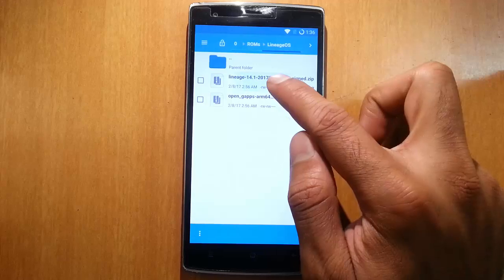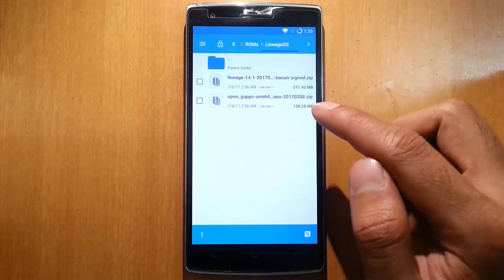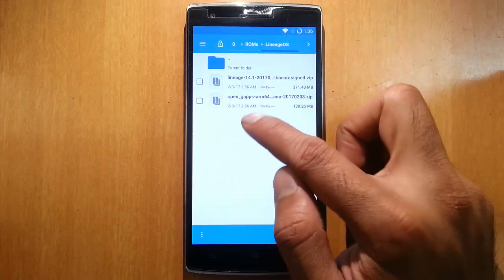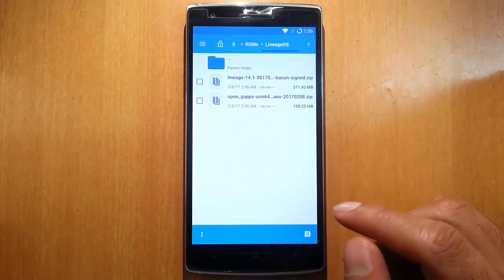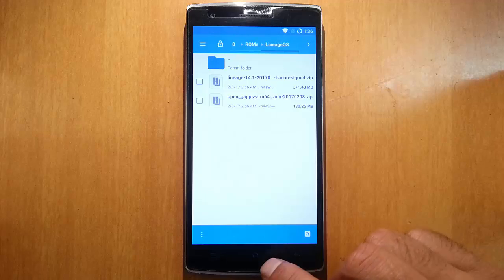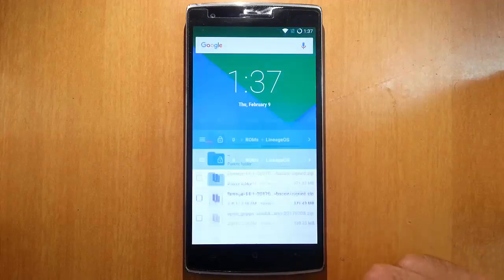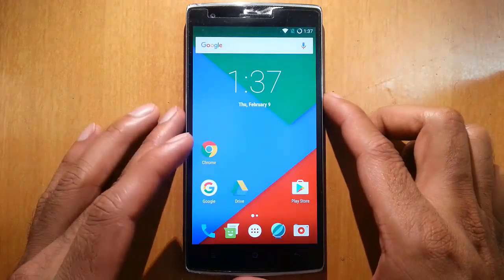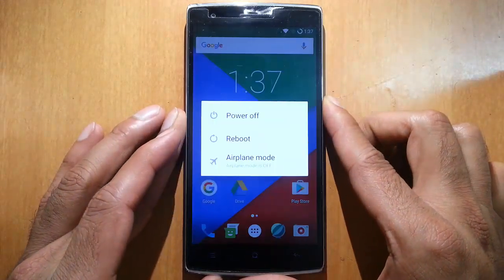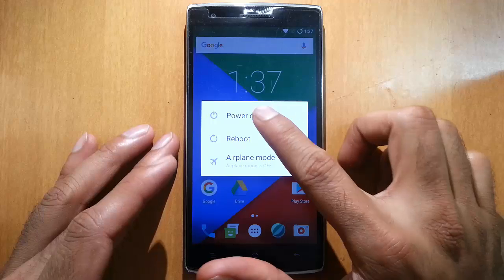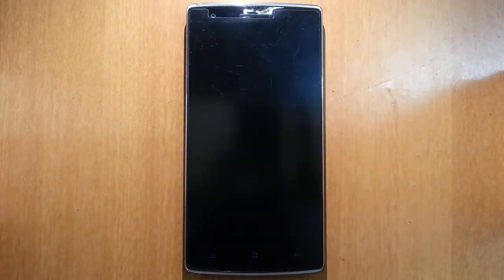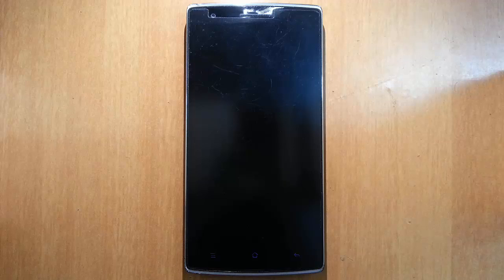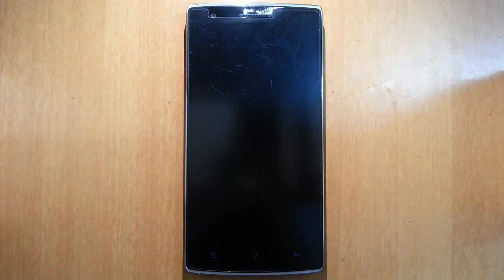Now you need to reboot your phone, and before installing you should have TWRP installed. If you didn't flash TWRP or you didn't unlock your bootloader, I will provide a link in the description. From there you can find out how you can unlock your bootloader and install TWRP on your OnePlus One.